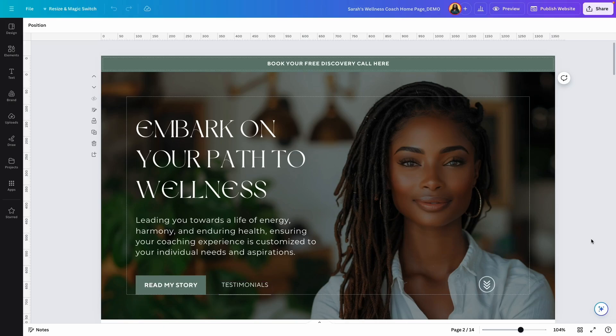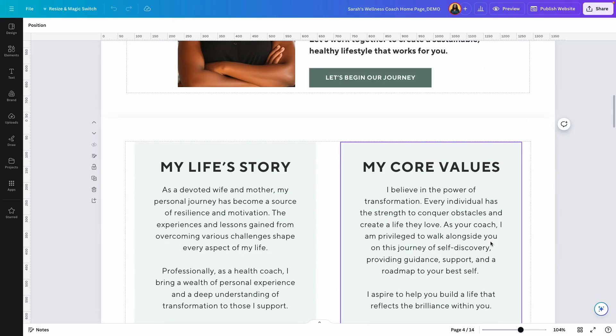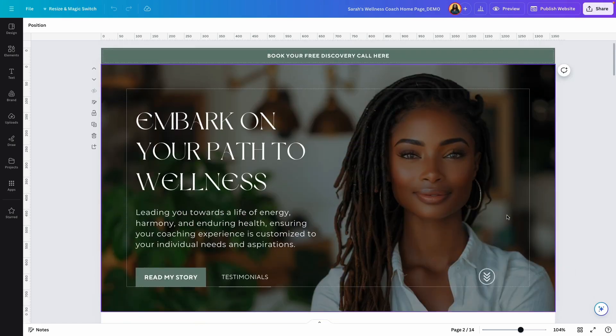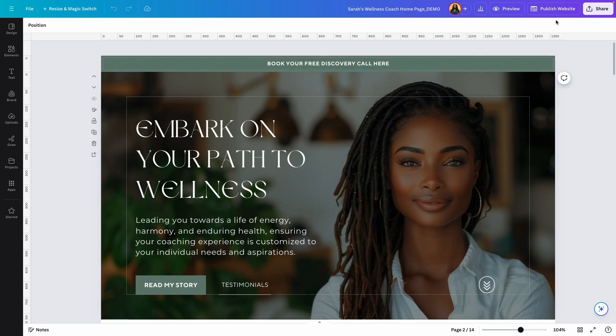Hi everyone, welcome back to my YouTube channel. In today's video, I'm going to show you how to connect your Canva website to your personal existing domain name. If you build your website on Canva, Canva will provide you a generic domain name that you can use to publish your website.